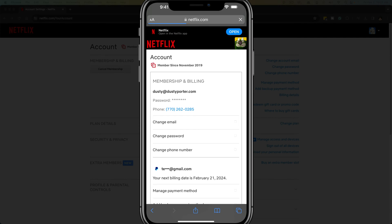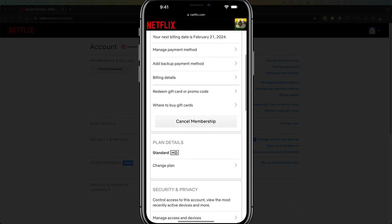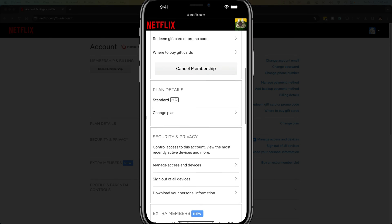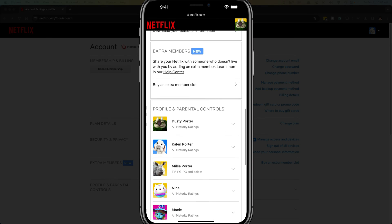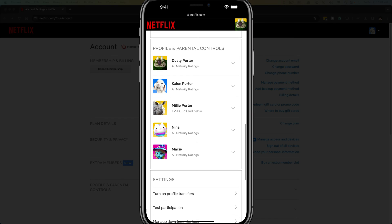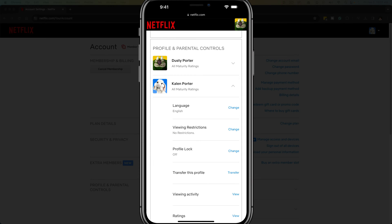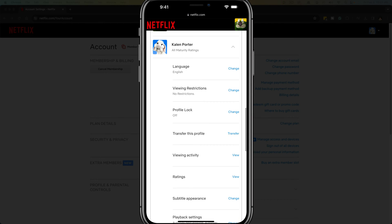And then once you're under the account settings, you can scroll all the way down to where you see profile and parental controls. You'll have all of your different accounts. So here's all of my family here on my account. So what you can do now is just tap the dropdown menu next to the profile in which you want to delete the watch history.